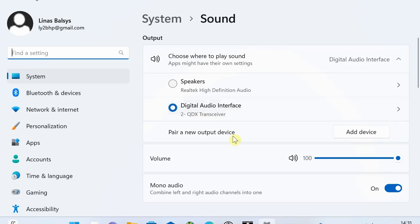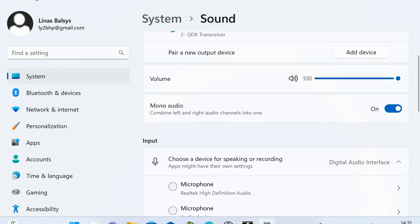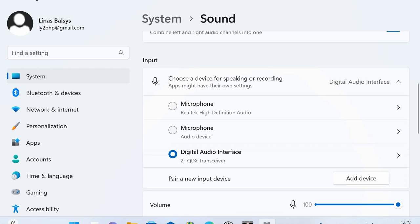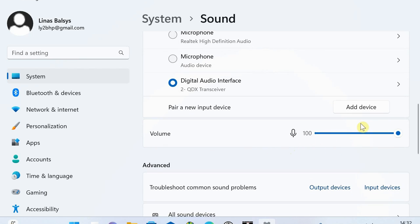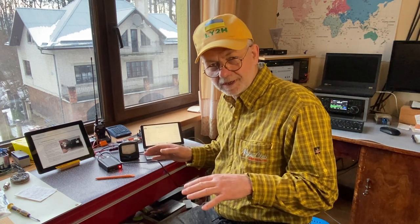Mark that you're going to use the Digital Audio Interface, which is the QDX transceiver, and make sure the volume is at 100%, the maximum. I also put mono audio on, which combines left and right audio channels into one. Then for the microphone, or the input part, it's the same — look for the Digital Audio Interface or QDX transceiver as input. Also make sure the volume is at 100%, at maximum, because in the QDX digital transceiver all the sound should be at maximum.